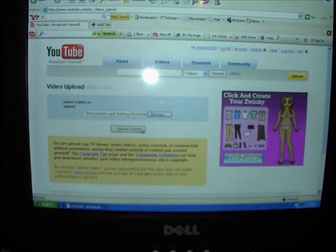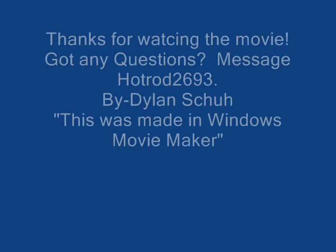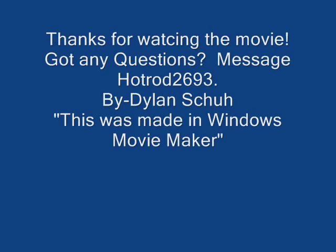Now just wait for it to upload. And now you're finished. Thank you for viewing my video, and if you have any questions, contact me on YouTube. Thank you for your time.